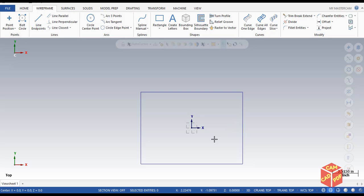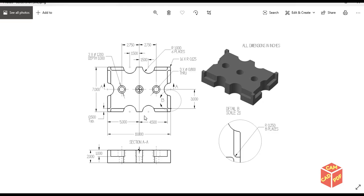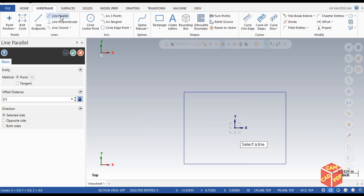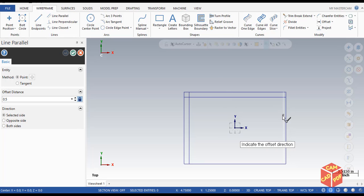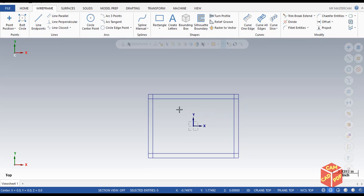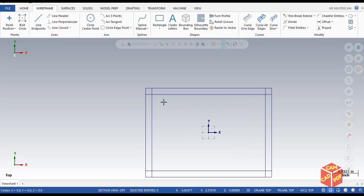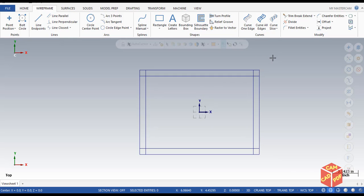Our rectangle is drawn. Now we're going to draw the inner edges — you can see it is 4.5 from the center, which indirectly means 0.5 from the edge. Go to Mastercam, Line Parallel, set the offset to 0.5, make sure it's locked, and then click to create the parallel lines. Click OK — you can see our four parallel lines are drawn.